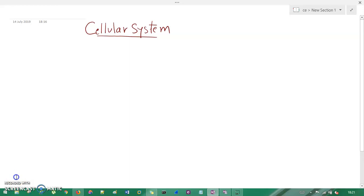What's up guys, this is Technocube and you are watching Mobile Computing Fundamentals. We're going to understand a cellular system in this session. So why cellular system? Because you have mobile devices like Nokia, Samsung, Lenovo, and many more. All these systems, instead of using a wireless network, use a cellular network. You call it a wireless network, but exactly it is a cellular system.